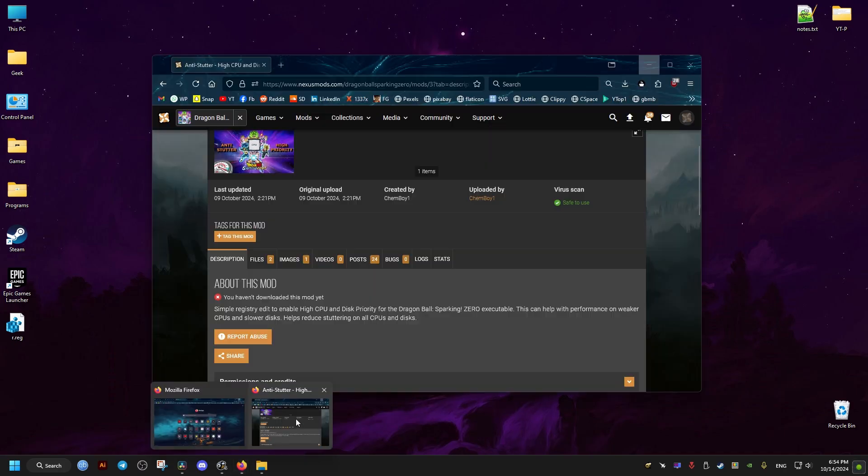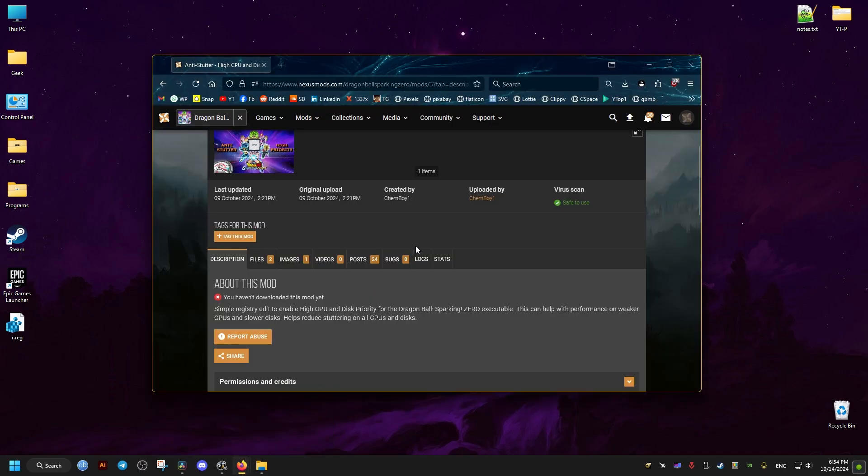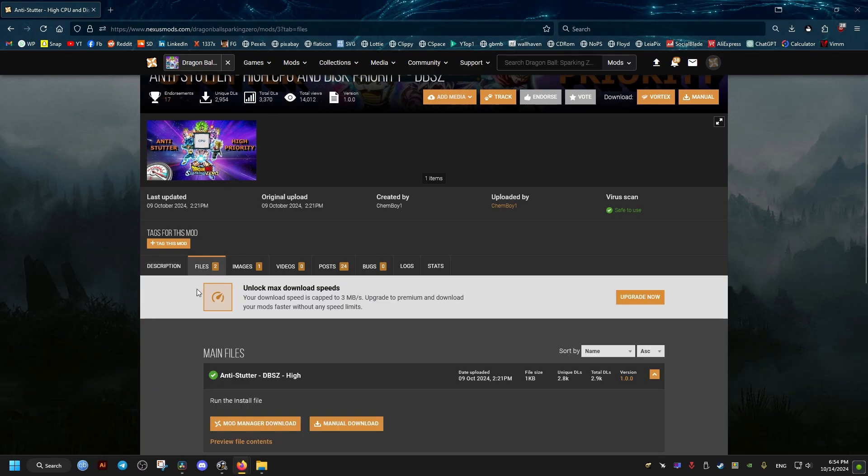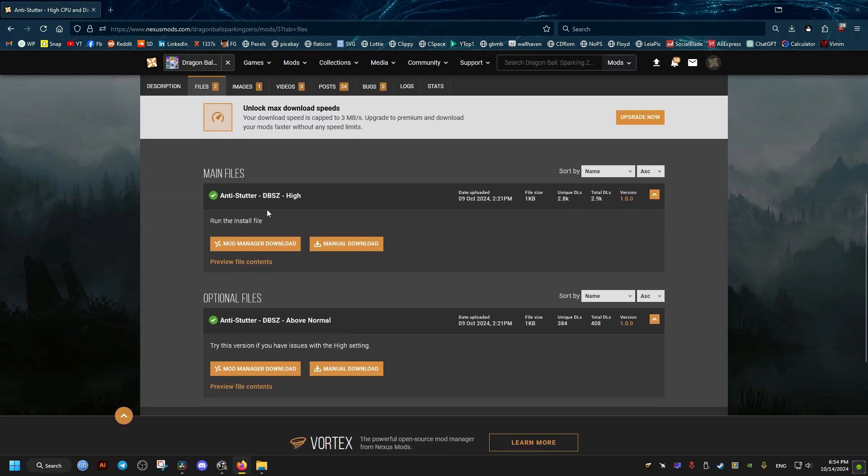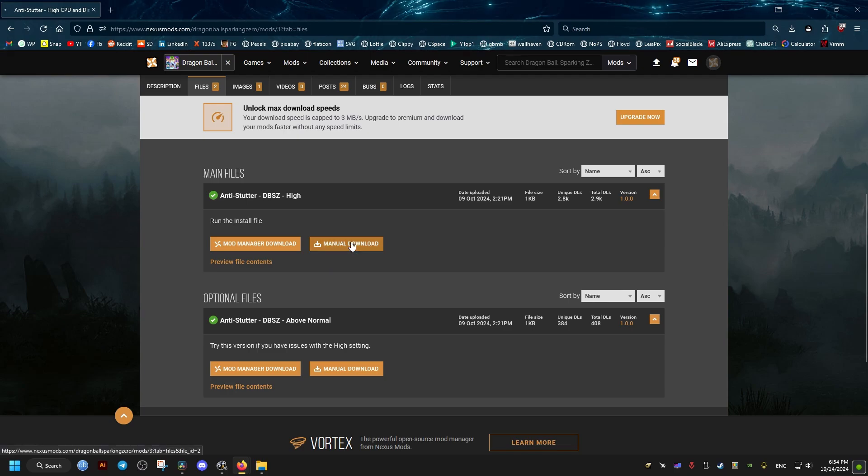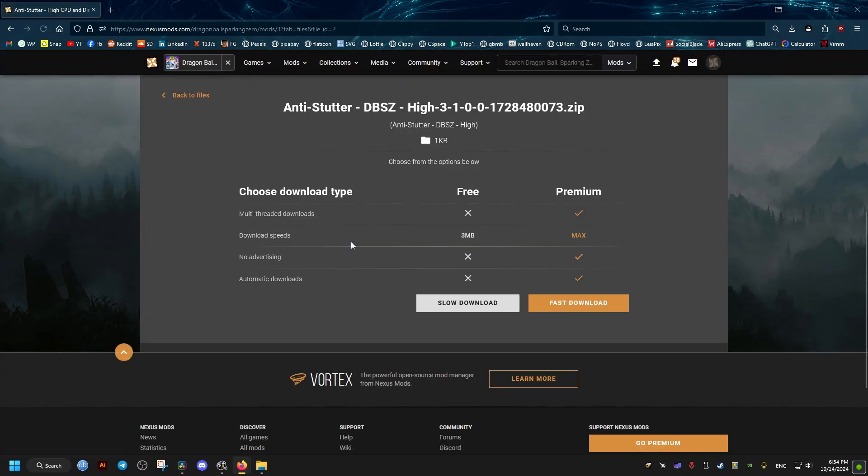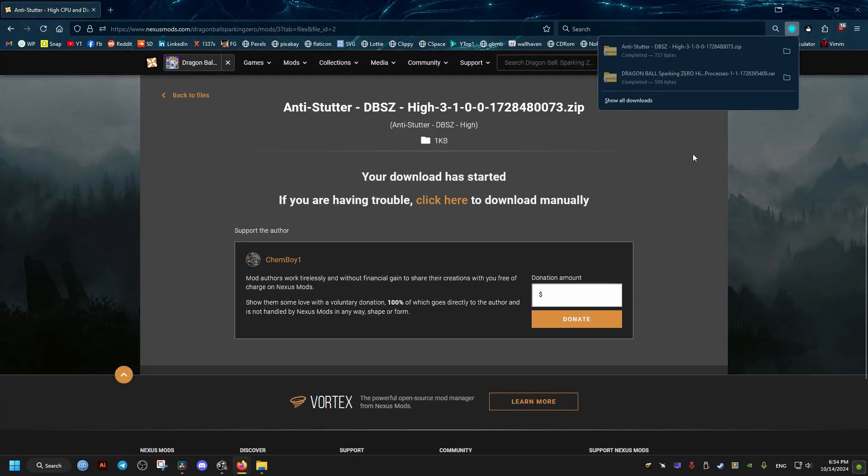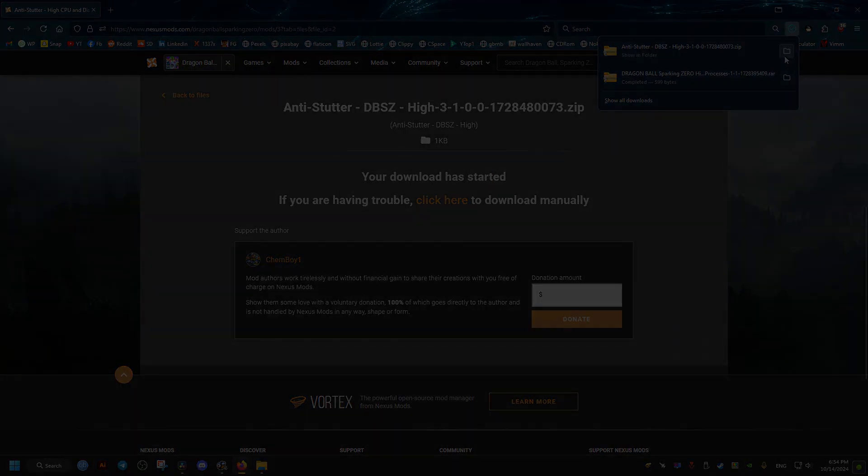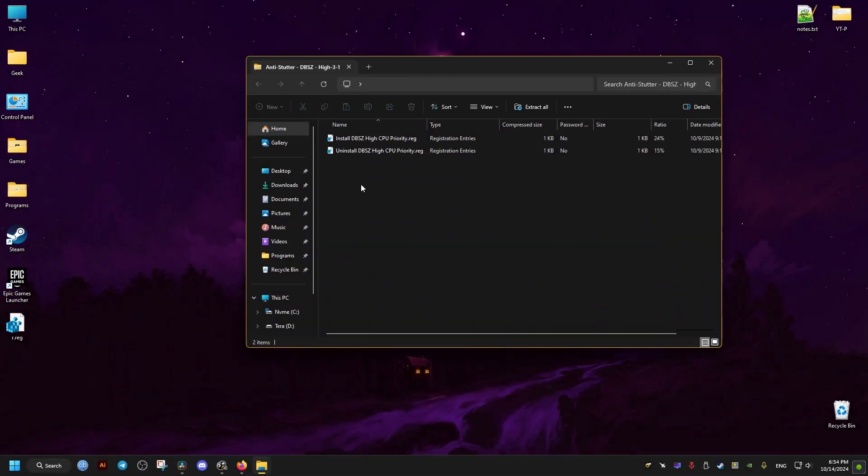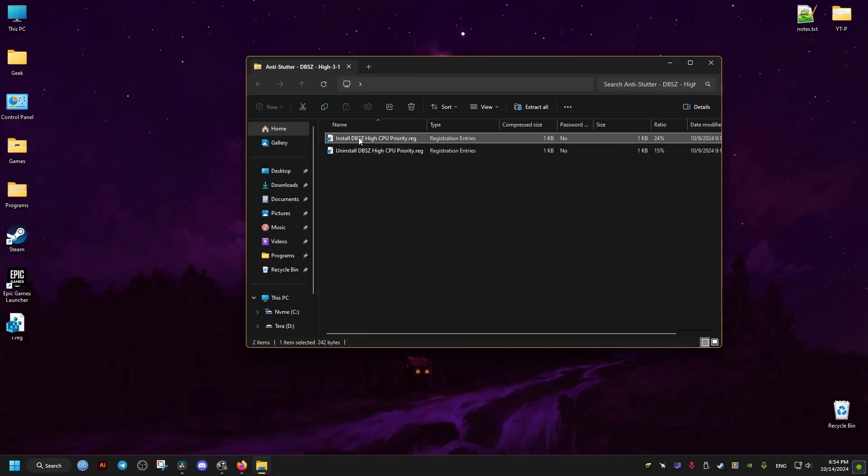And after that another thing we can do is go to this mod right here. I'll leave a link to it in the video description. Just go to the files tab and choose either high or above normal. Manual download, slow download. It may ask you to create an account or login, so do so. After we download the mod it's just a simple registry file.